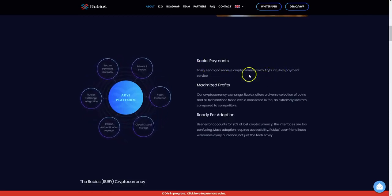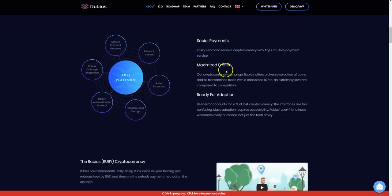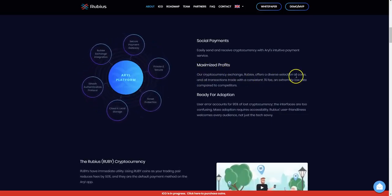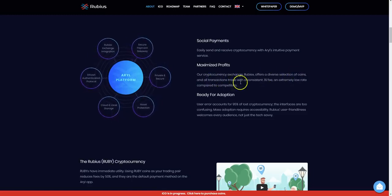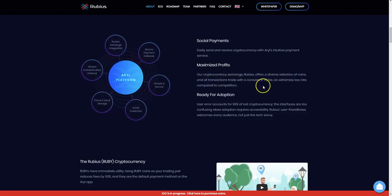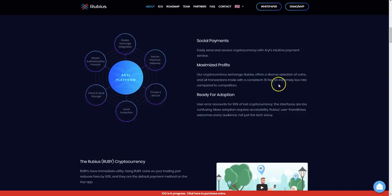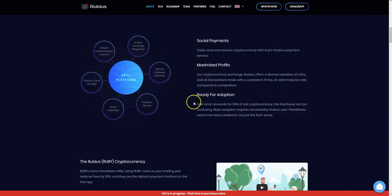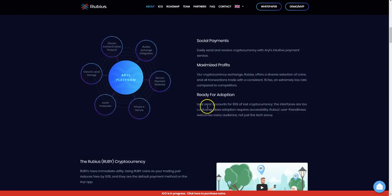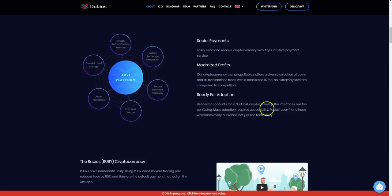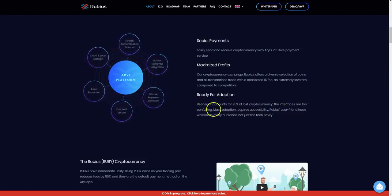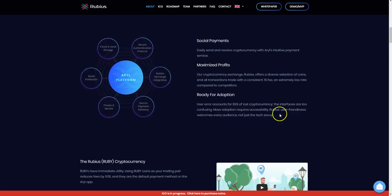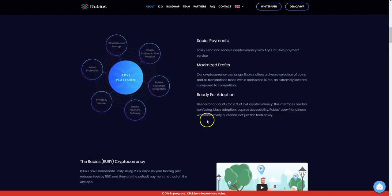Maximize profits. The cryptocurrency exchange Rubex offers a diverse selection of coins and all transactions trade with a consistent 1% fee, an extremely low rate compared to the competitors. Ready for adoption. User error accounts for 95% of lost cryptocurrency. The interfaces are too confusing. Mass adoption requires accessibility, and Rubis user-friendliness welcomes every audience, not just the tech-savvy folks.